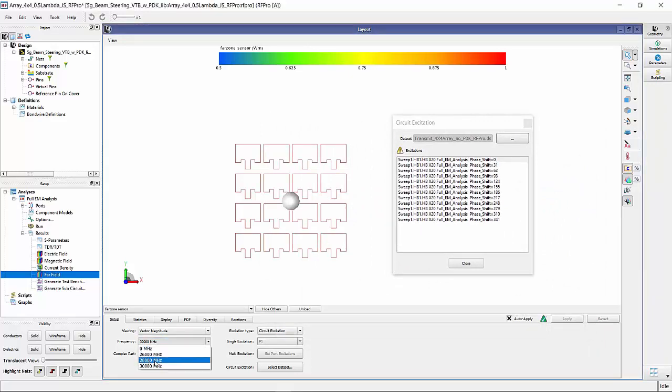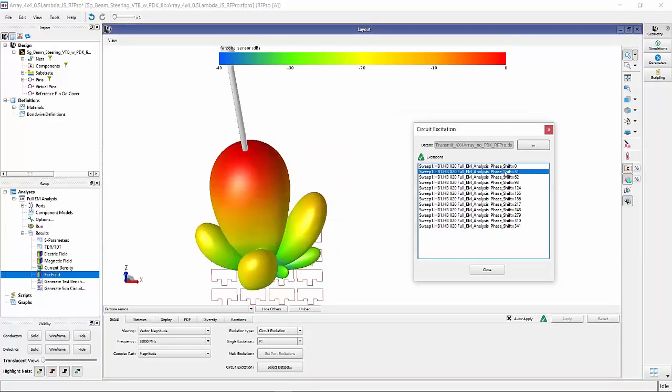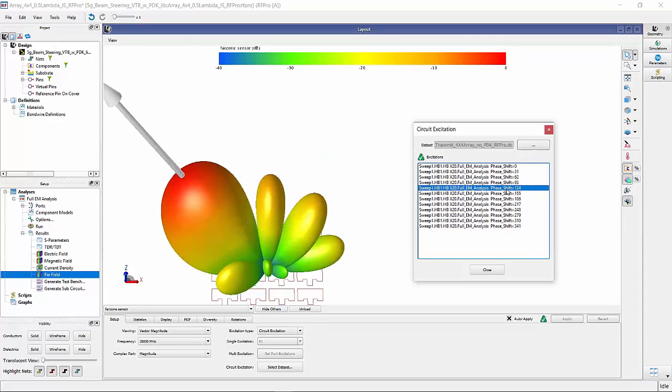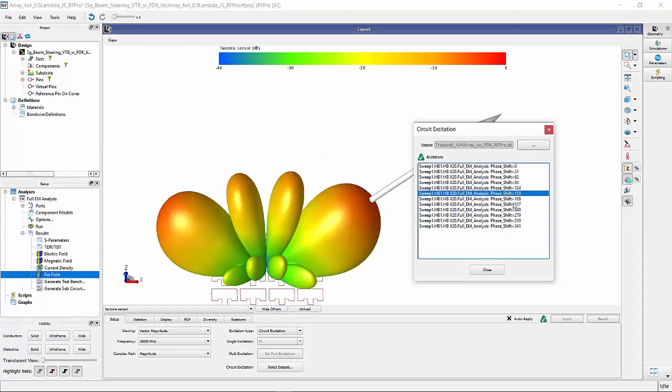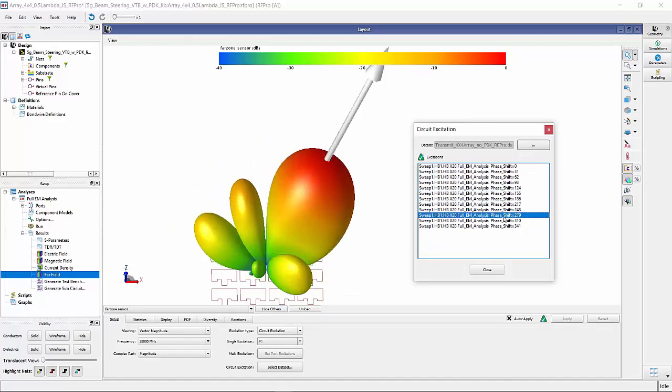Next, select the frequency of choice. Here, it is 28 GHz. And here we go. We see the antenna beam that can be steered with the phase shifter swept angle with increments of 31 degrees.